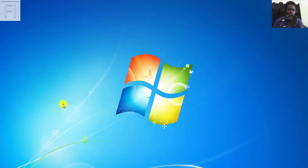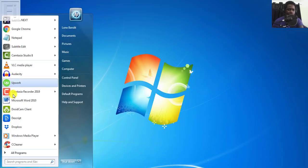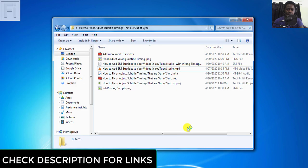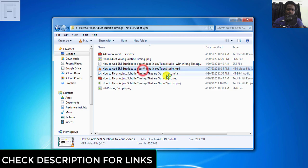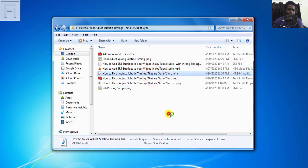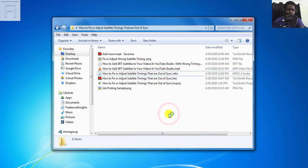For the purposes of this video, I already have Descript installed and I'll open up Descript. And I also have my files ready. Descript supports video files and audio files, but for the purposes of this video, I'll use the audio file for the demonstration.